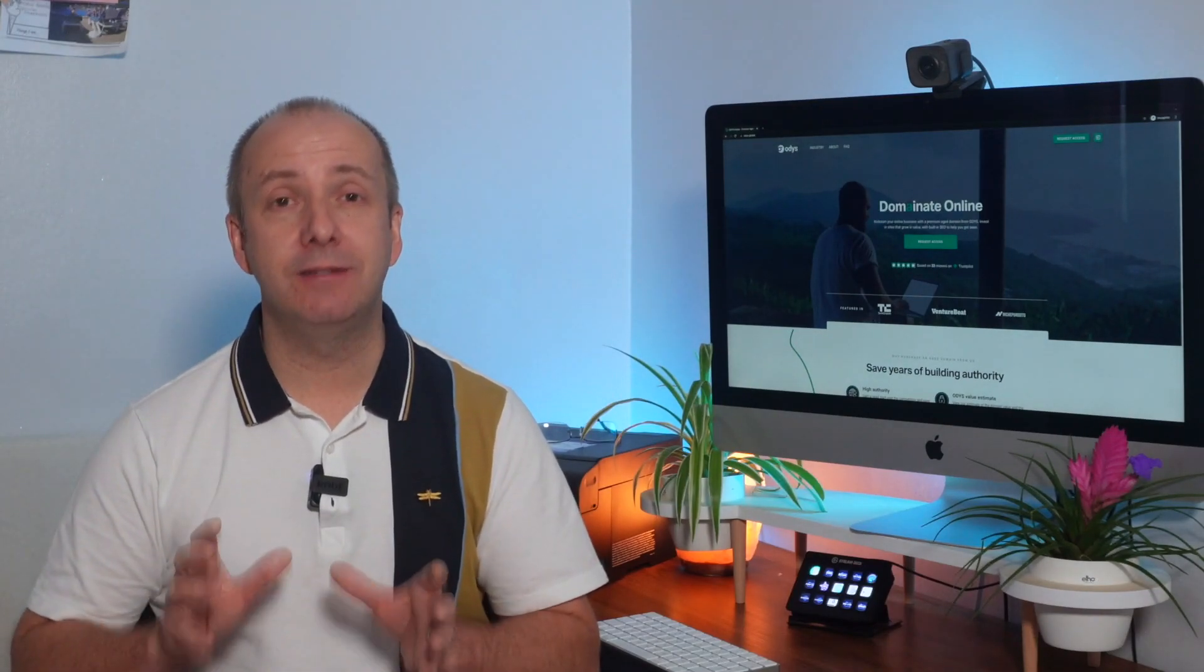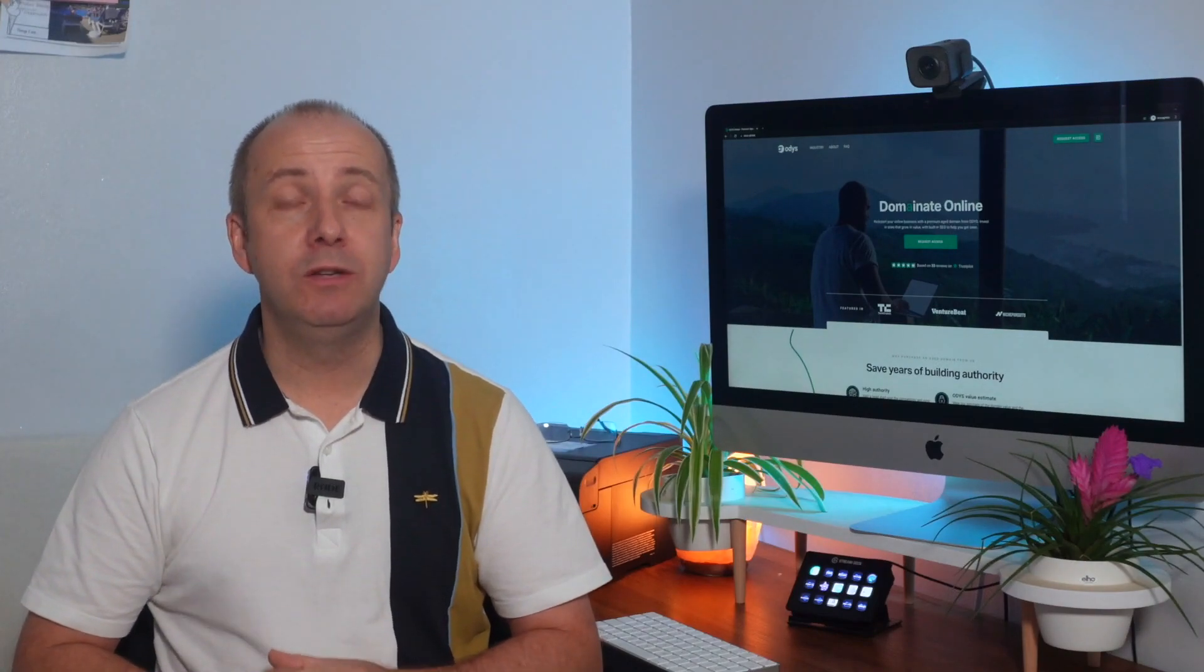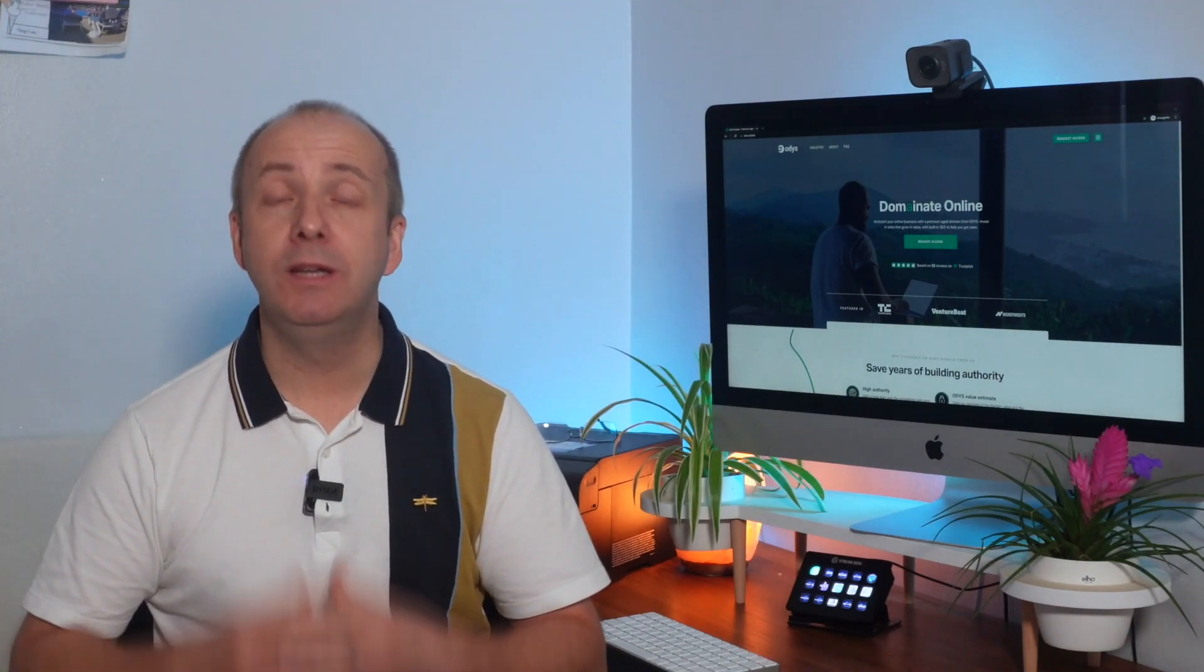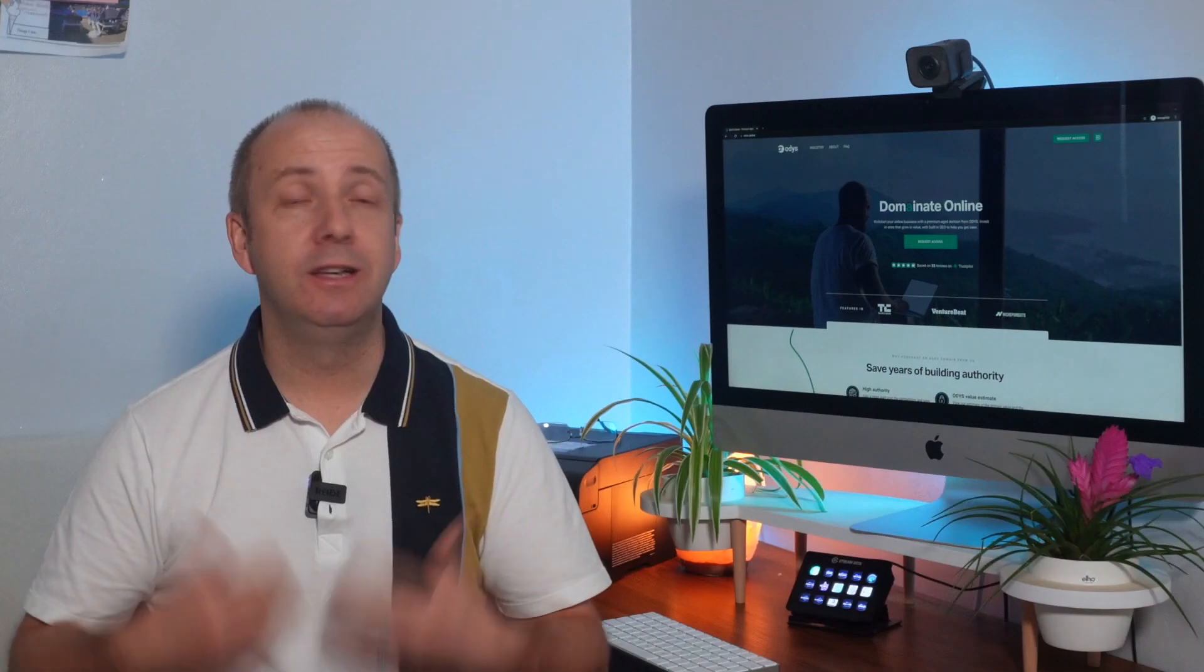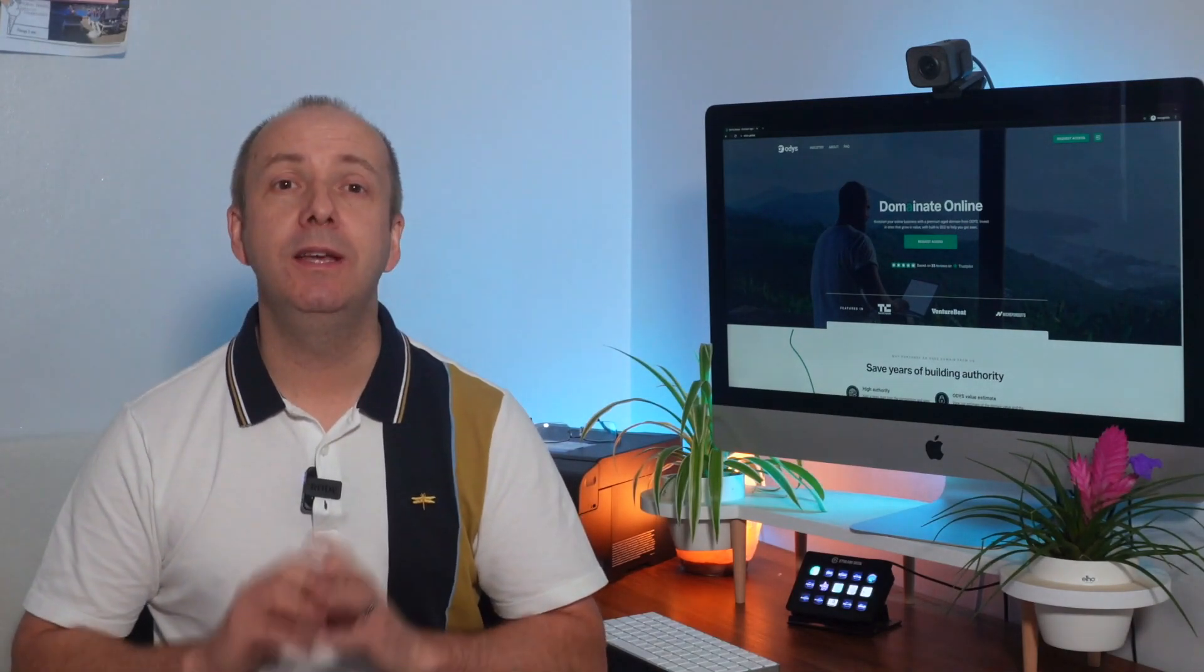You do need to do your own due diligence and me and my son made sure when we picked this age domain that we thought was suitable for him in the niche that he wants to go in we checked everything. We checked Wayback Machine, we checked YouTube, we checked Instagram, we checked Directories, we checked Moz Backlink Checker, SEMrush Backlink Checker, Ubersuggest, we checked everywhere.